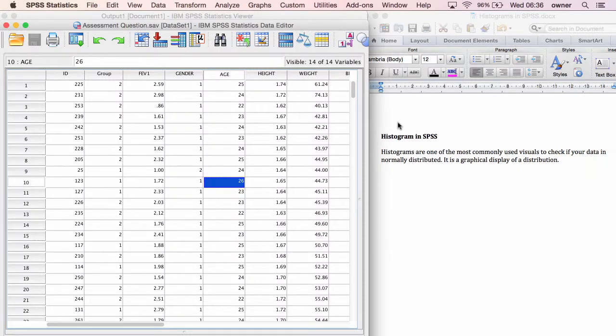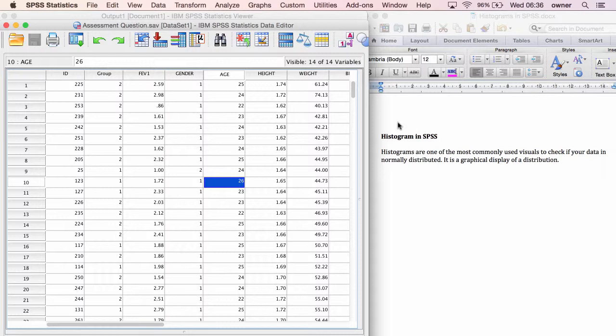Hello guys, it's Adam Ola from SPSSBoss.com. In this lecture I'm going to show you how to run histogram in SPSS.